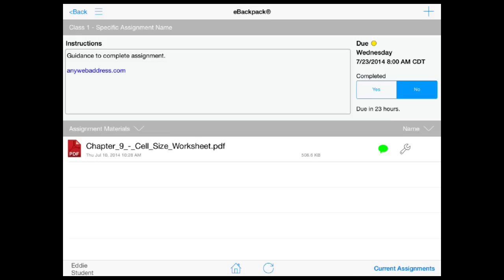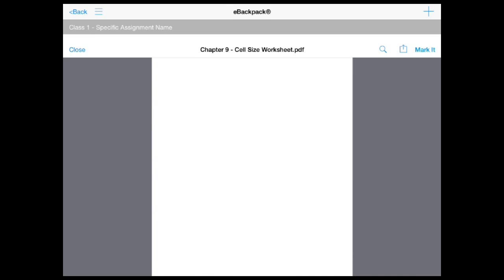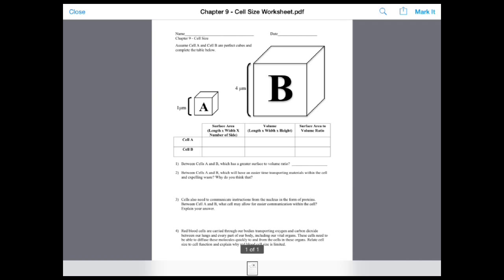When you've accessed the assignment page, you may either annotate an existing file or upload a new file. To annotate an existing file, open an assignment file, choose mark it in the upper right, and make any necessary annotations.